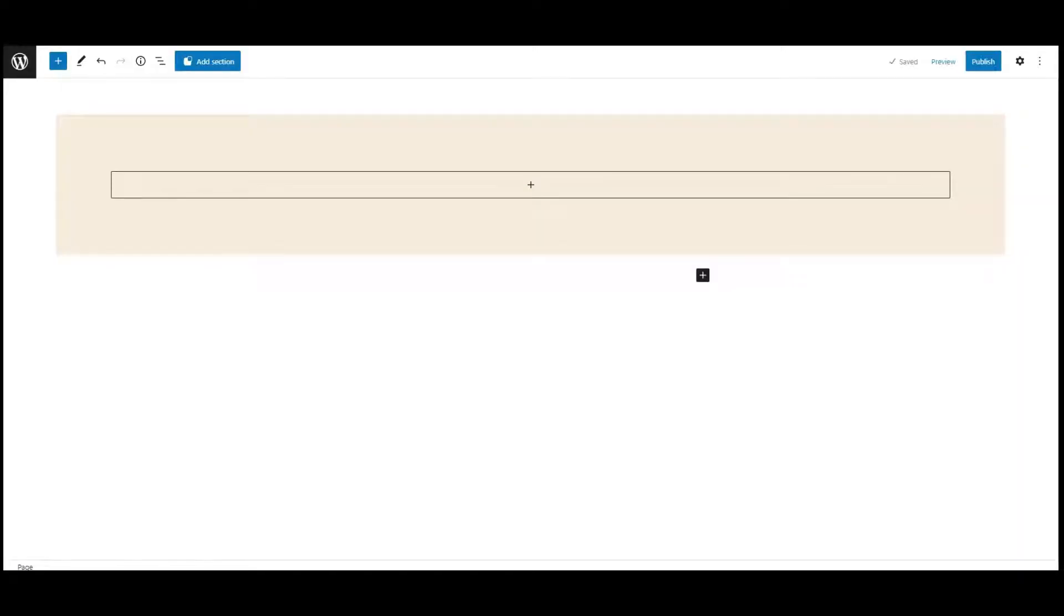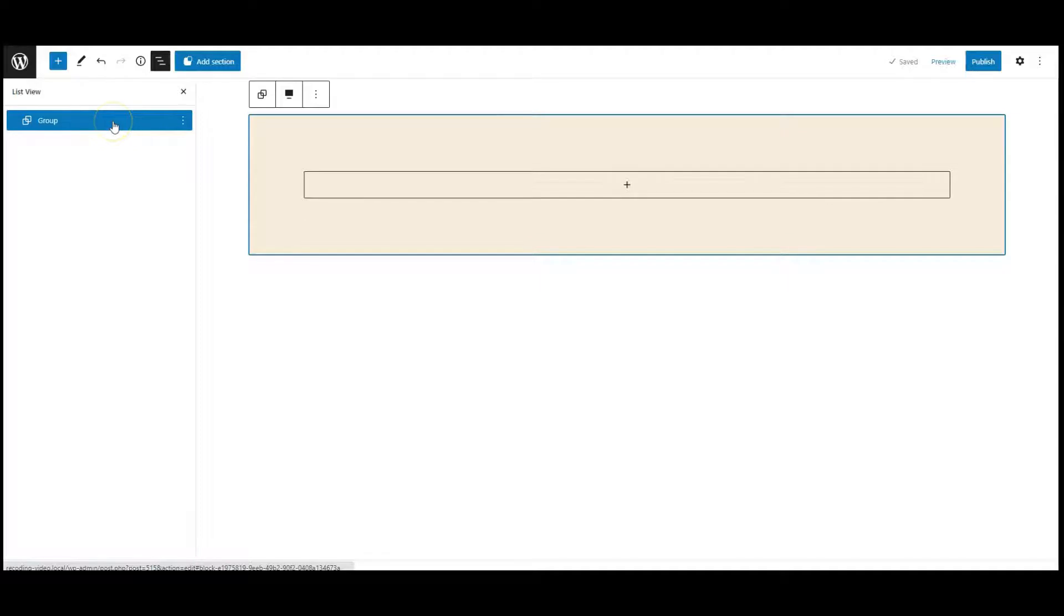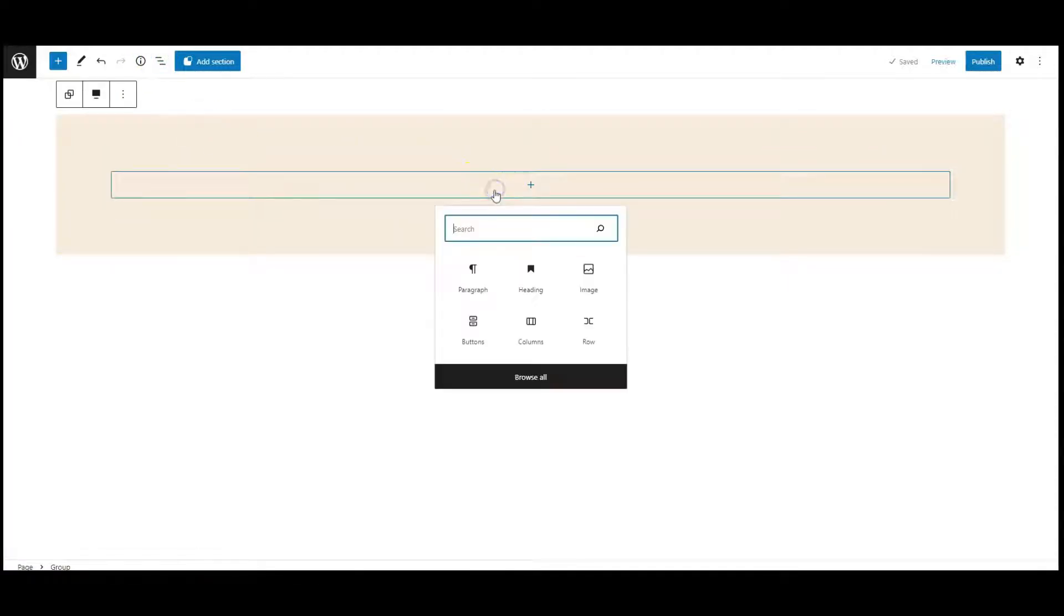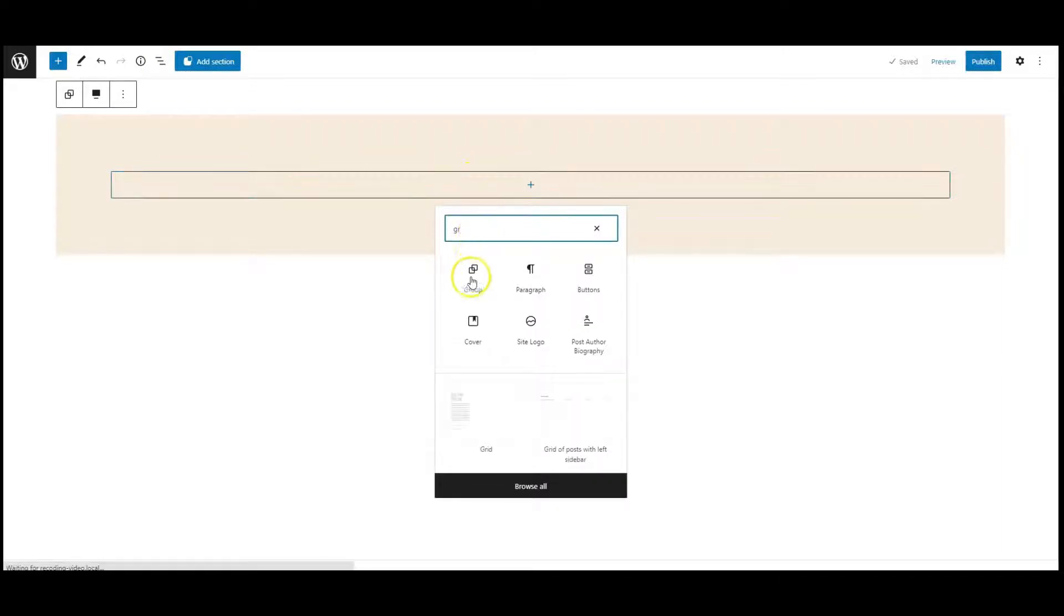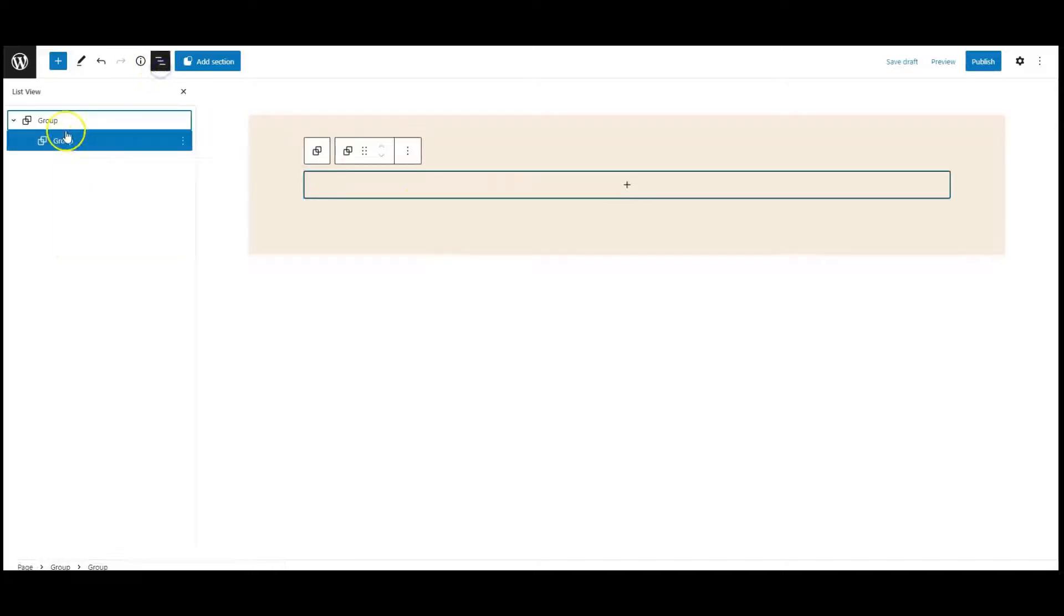Now let's get started. I have a group with a background color, now add a group block inside this group. We have two groups like this.